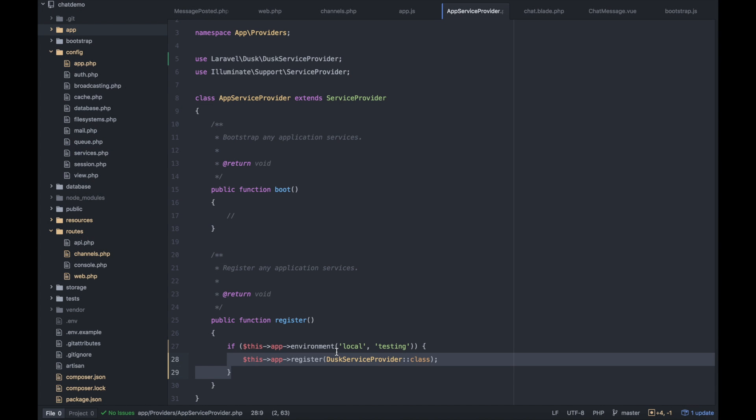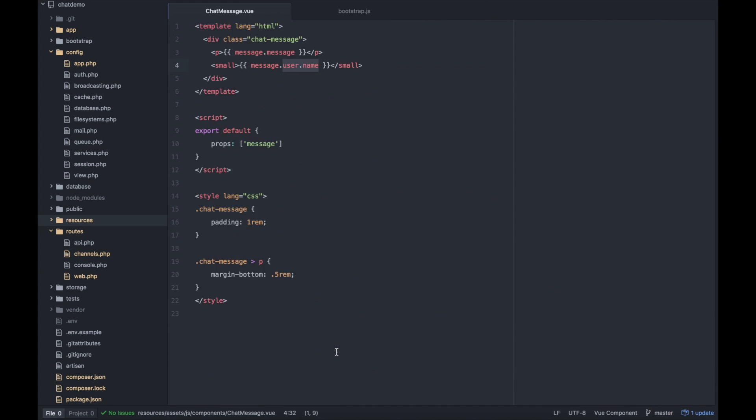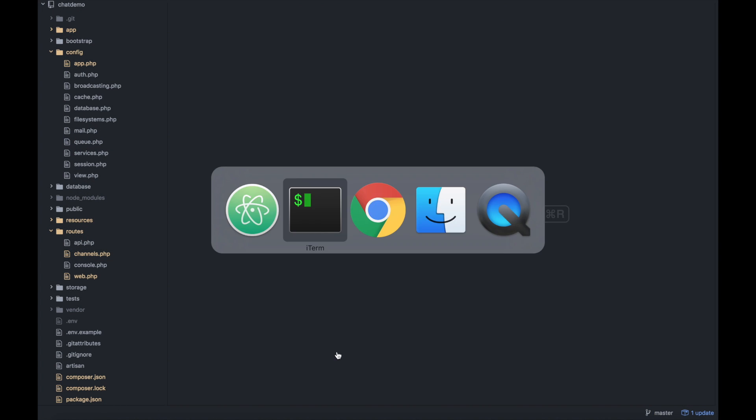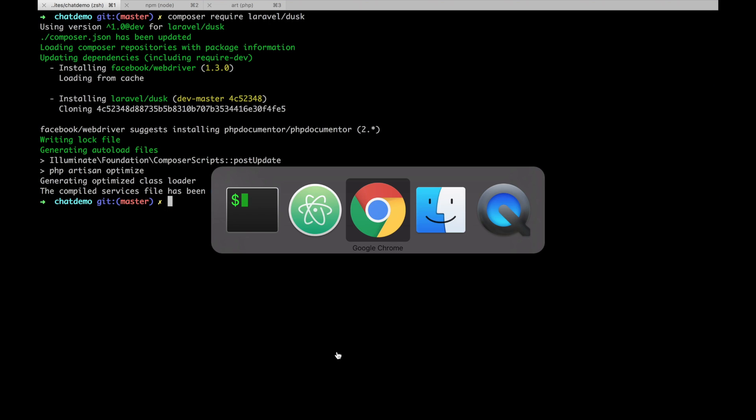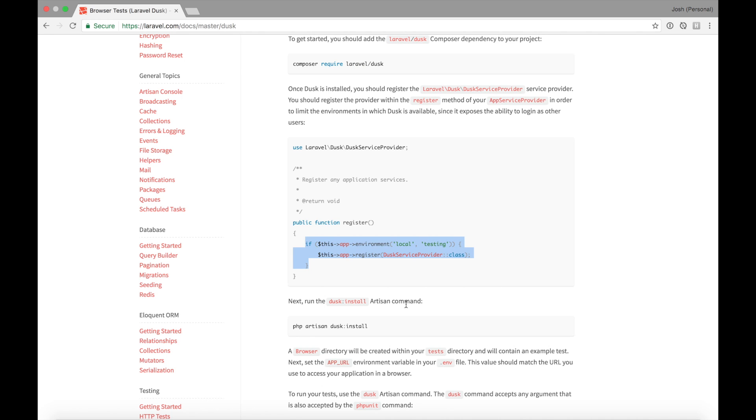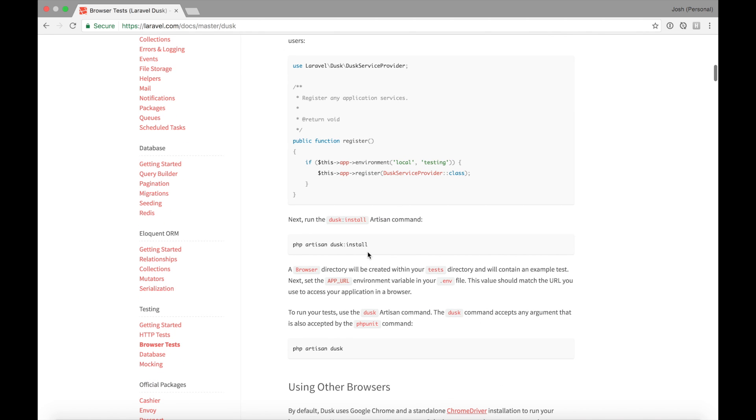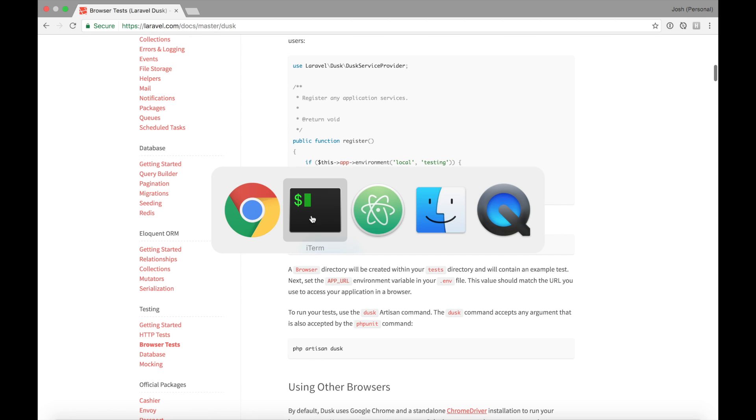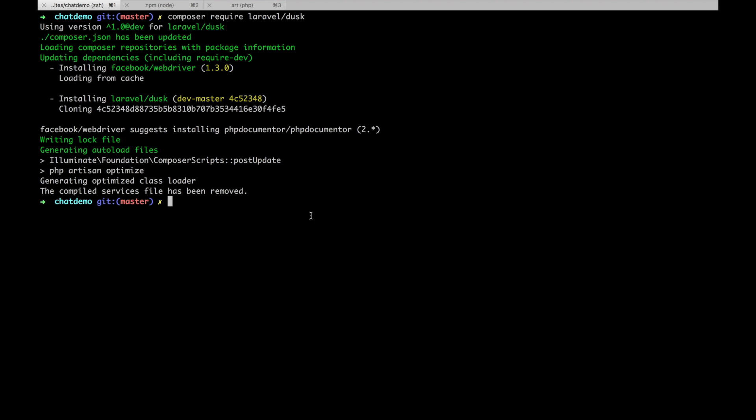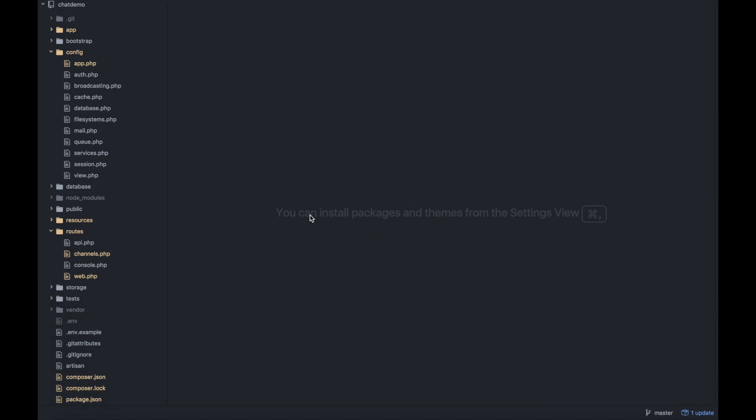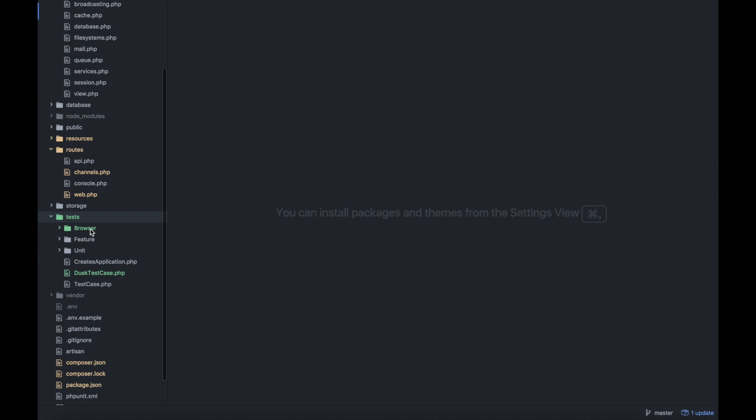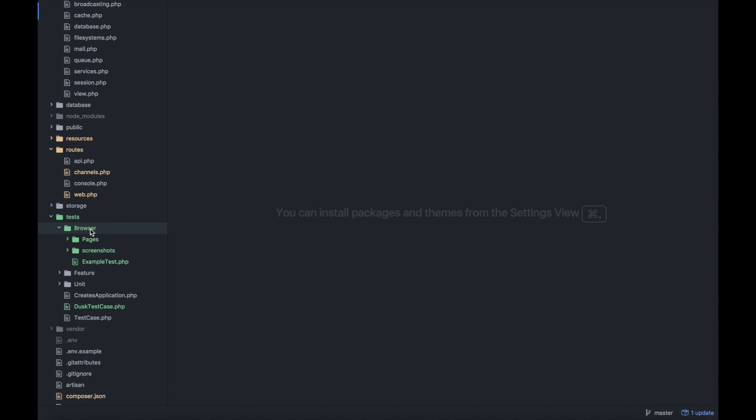I'm going to use Laravel Dusk and also under the register method drop in this code. I won't hit save until Dusk has finished installing with composer. Next it wants us to run php artisan dusk install that'll set up some scaffolding for our dusk tests.